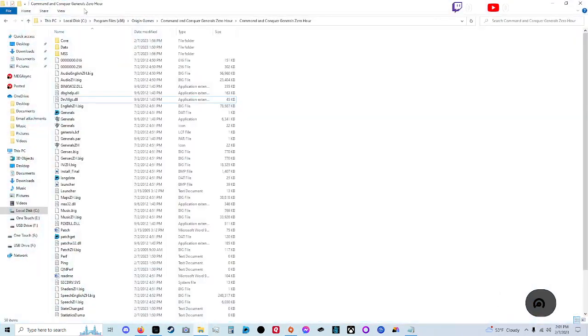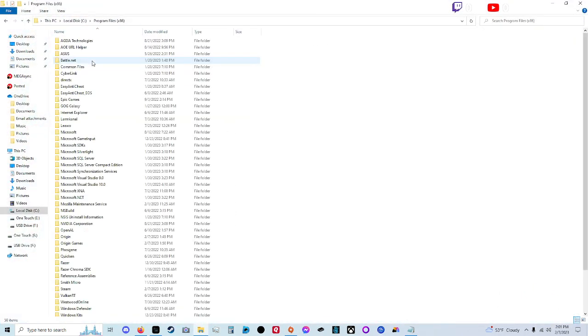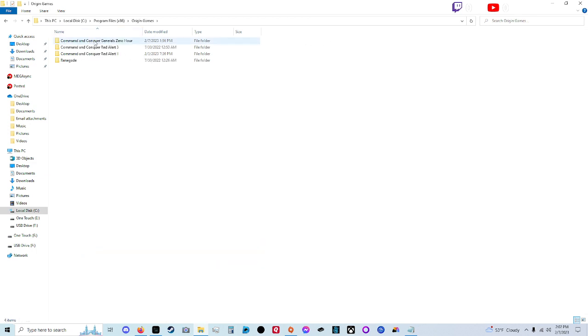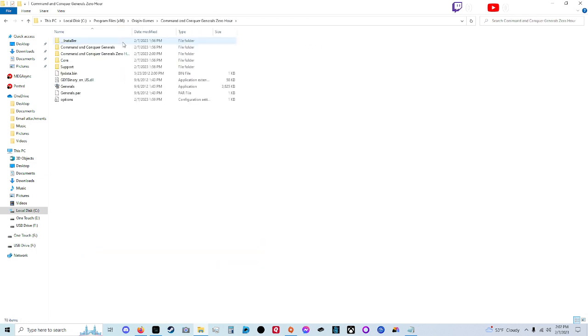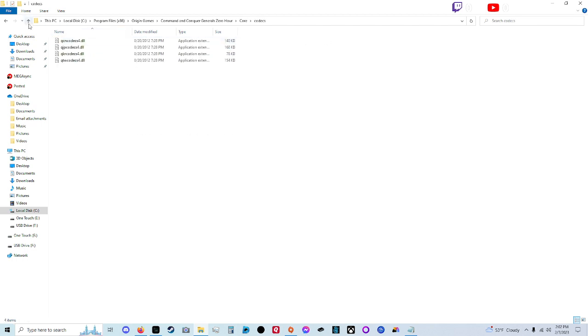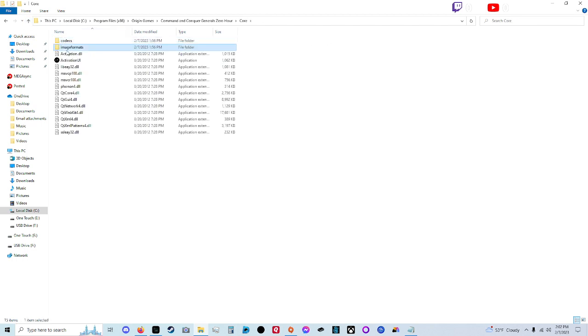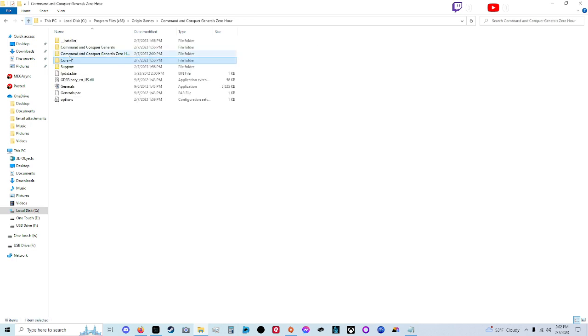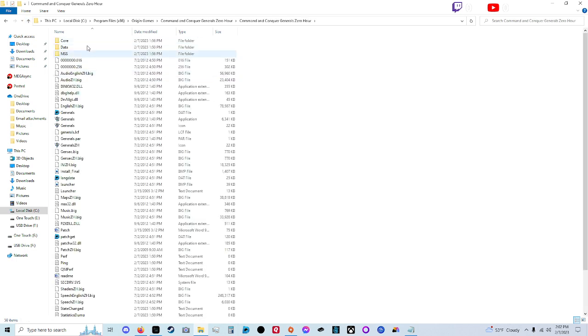Well you want to go to your documents here. Go to your C file, Programs 86. Go down to Origin Games. Click on Command and Conquer General Zero Hour. You want to go to Core, Codex. Nope. Wrong file. There we go. Click on the actual game itself. My bad.